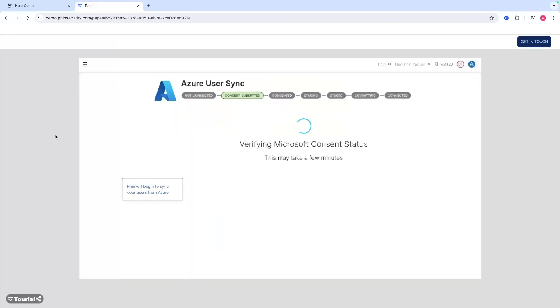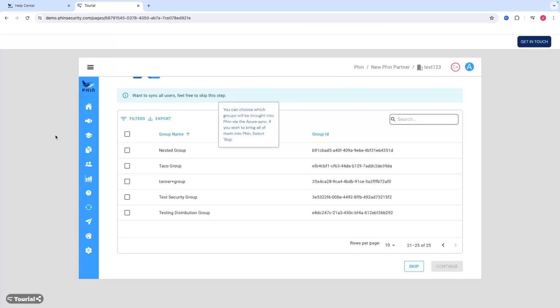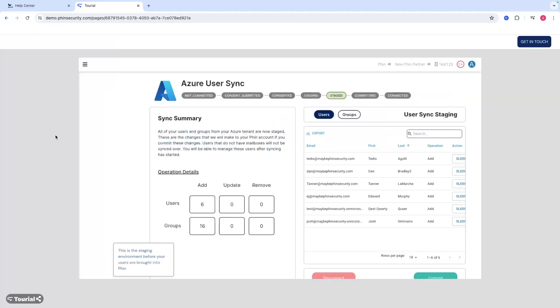Review permissions, and then you'll be brought back to FIN to sync your users from Azure. The first thing you'll do is select specific groups that you'd like to bring over into FIN. If you'd like to bring all of them just select skip.